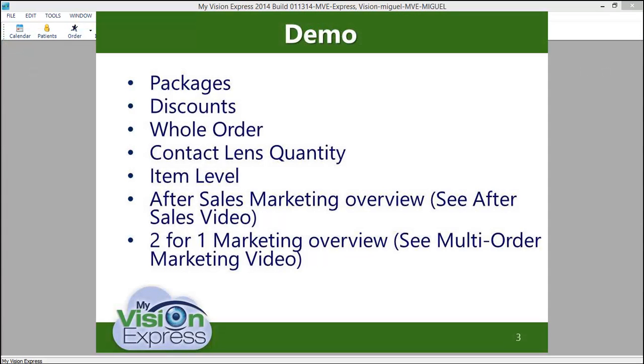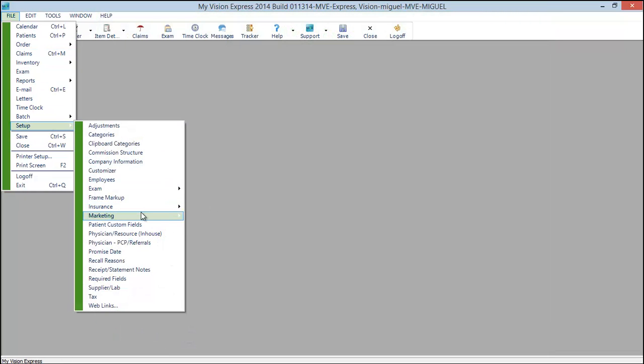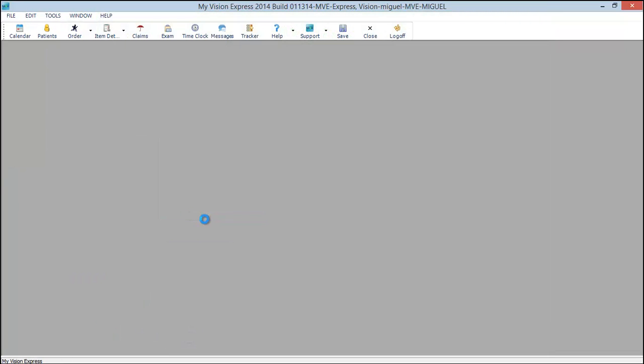Let's begin by going to File, Setup, Marketing, Marketing.